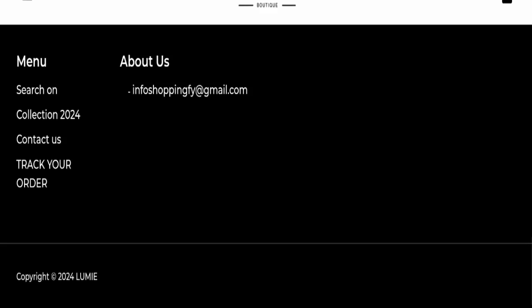Return and refund policy page is also missing from this website. So now talk about Lumi Beauty reviews. This website has not received any customer reviews yet, so it's a very negative sign of this website.